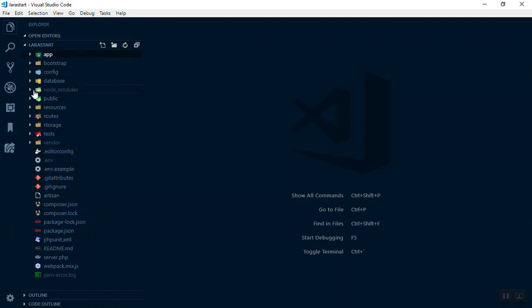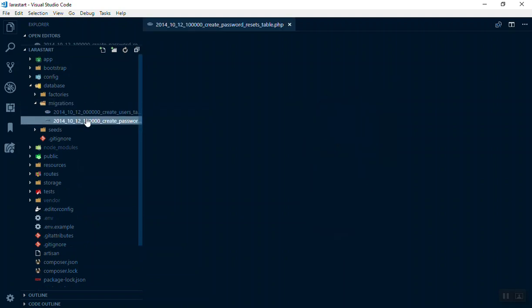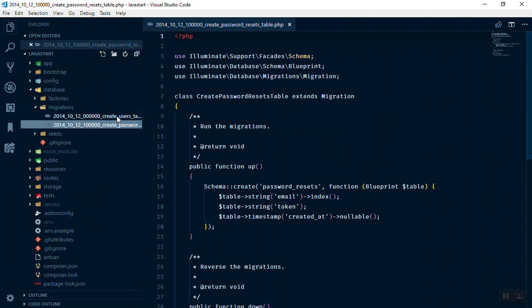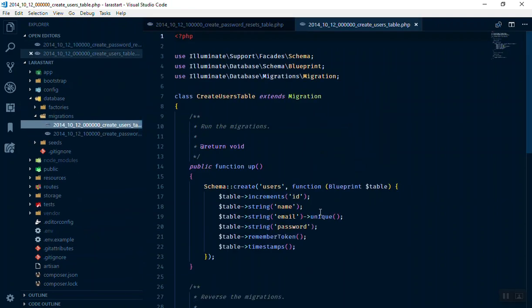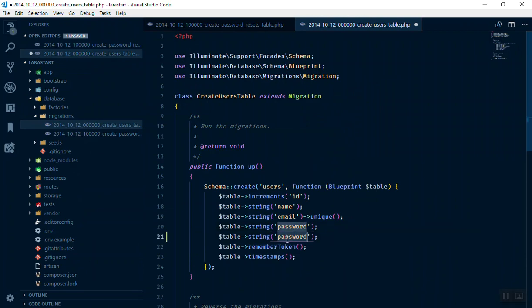For now let's just customize the table we have in the database. So I will open the migration. Here is the user table by default. So what I'm going to do is add some more fields. For instance, we have one type called tribe type, which means which type of user you have.